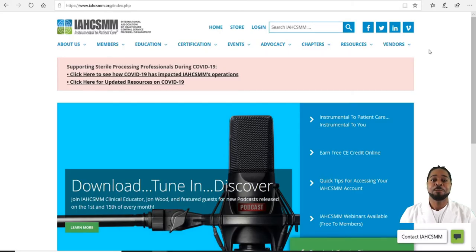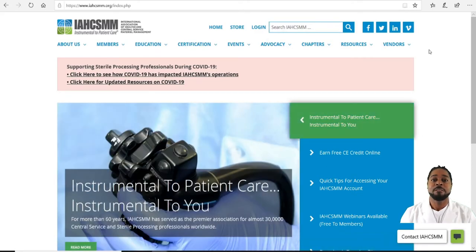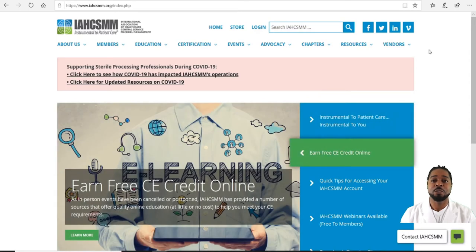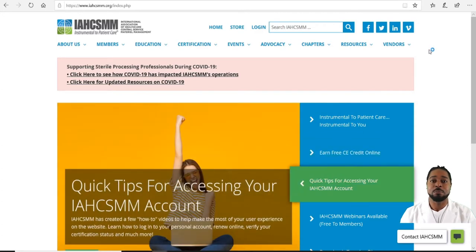Good day guys. Today the topic will be on five things you need to know about the IAHCSMM website. Given that many of us can't complete our CEs as you normally do, we may have to do them online and begin to navigate the IAHCSMM website more often. So here are five things you need to know.